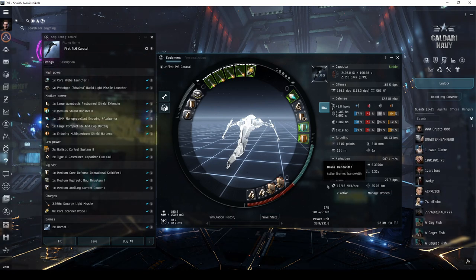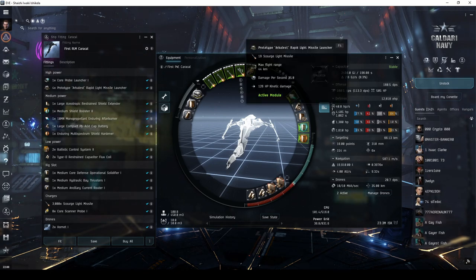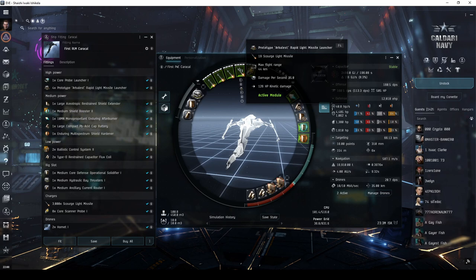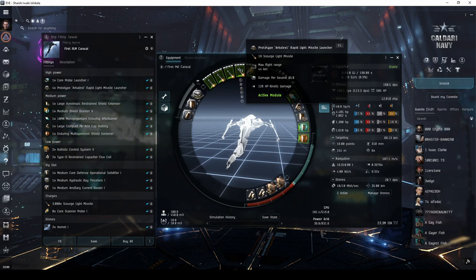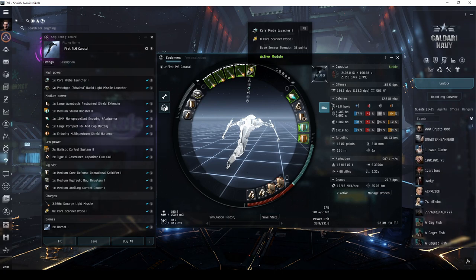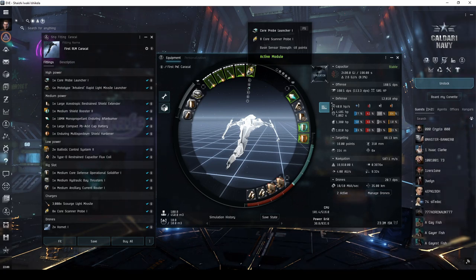I chose the meta level 4 rapid light missile launchers, as these offer the fastest rate of fire of all Tech 1 missile launchers. I fit a probe launcher to the 5th high power slot, which does unfortunately reduce the overall damage potential of the ship.